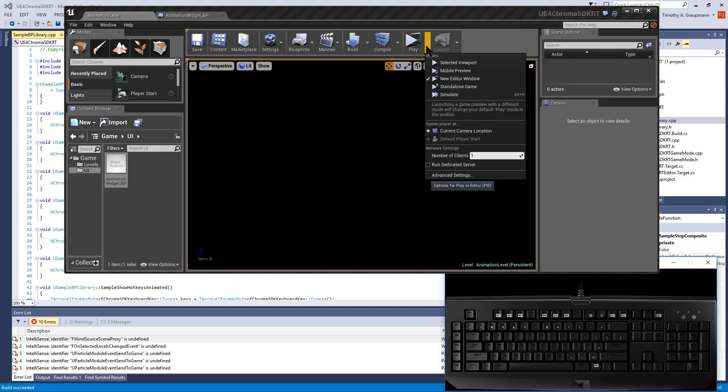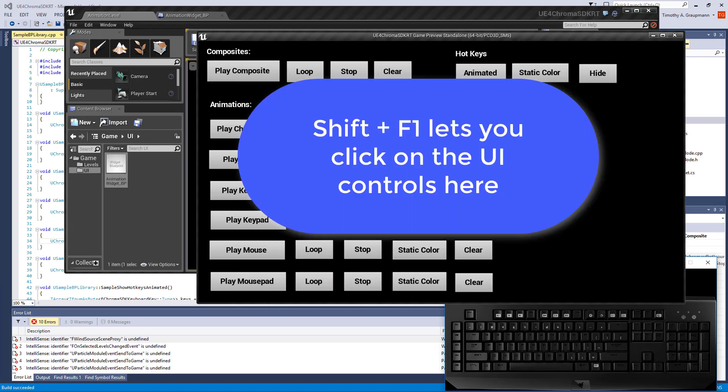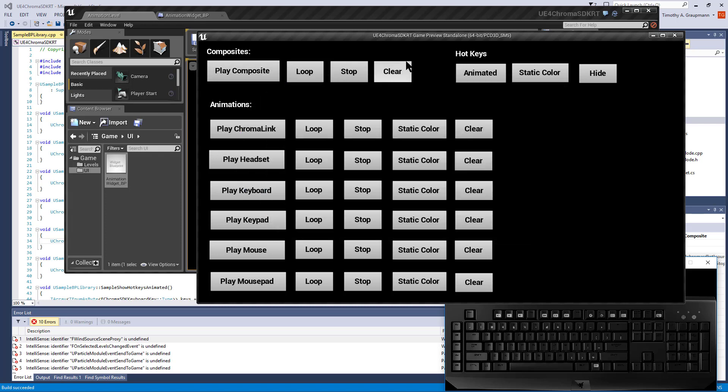If I go in play and open a new editor window, here we have some methods for playing composites. There's examples of using hotkeys on top of animations, and then there's animations specifically playing one at a time.